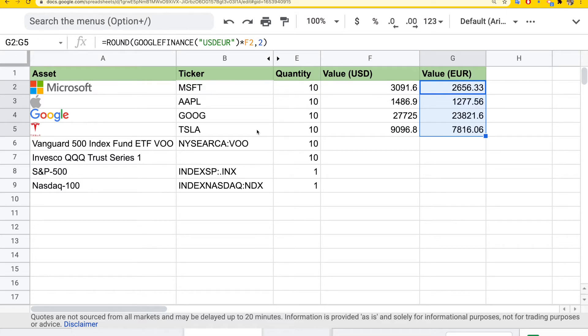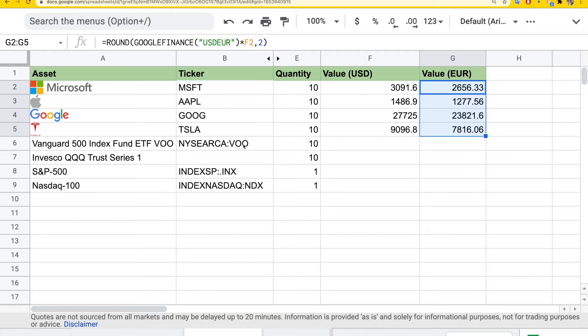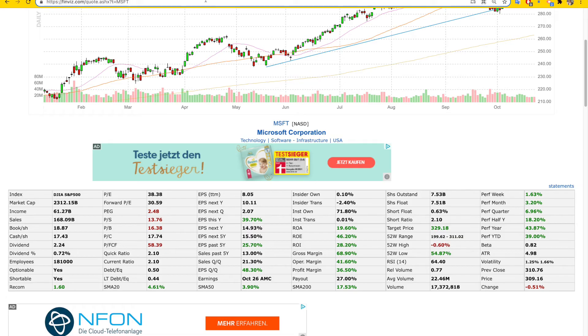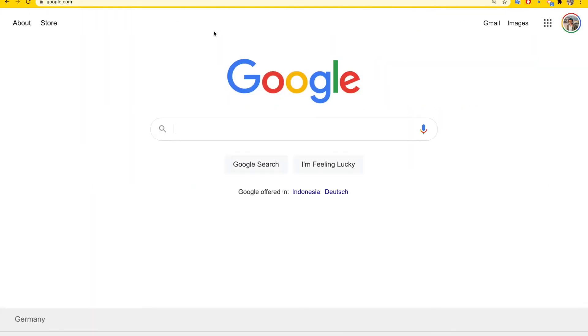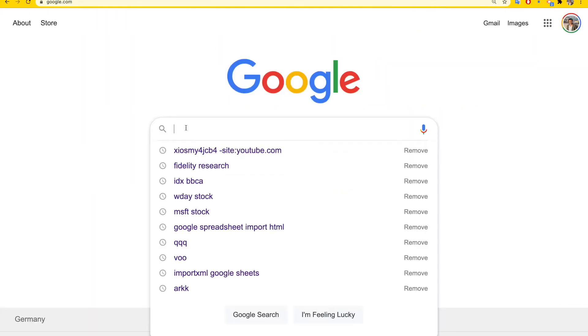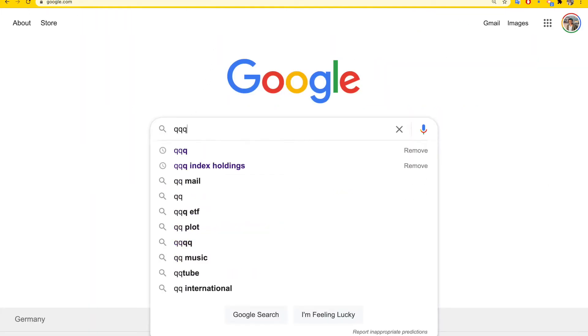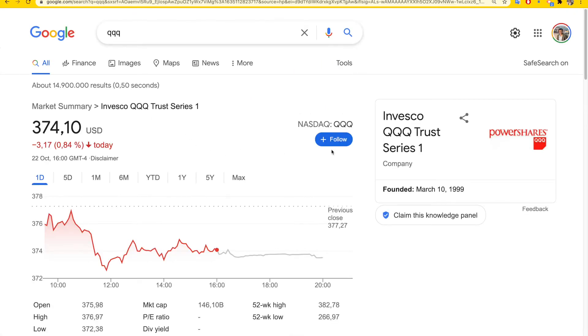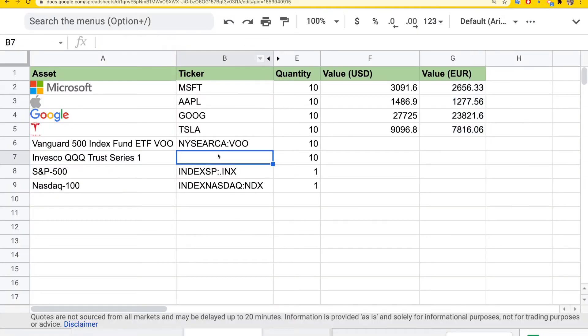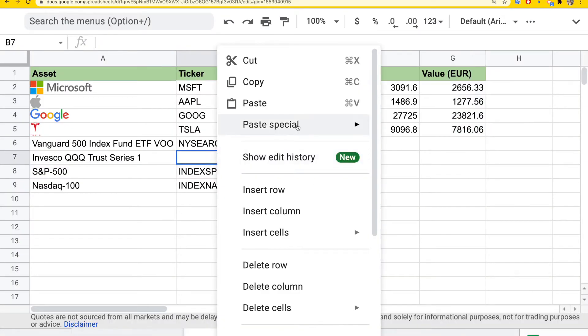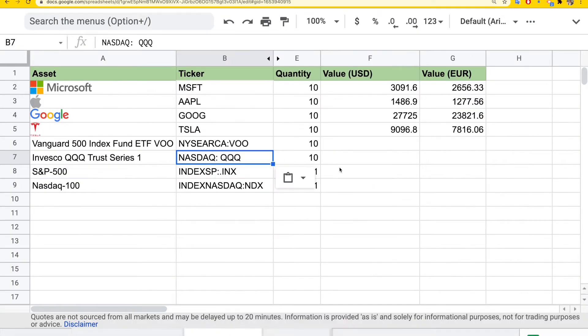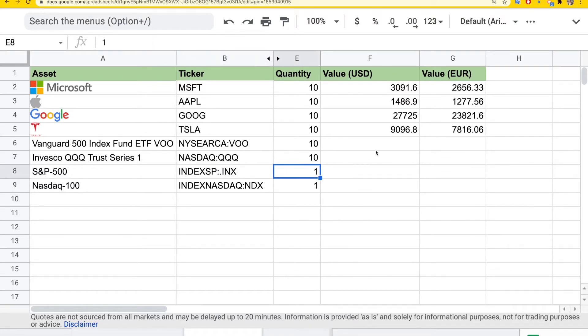For ETFs, I have two popular ones here: Vanguard 500 Index Fund and QQQ. As you can see, there's a prefix that indicates where this data is pulled from. If you don't know the symbol, you can just search for it in Google. For example, I want to find the symbol for QQQ. I can just copy this NASDAQ symbol and paste it here. Make sure to remove the space so you won't get any error, and you can just drag and fill.